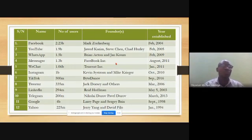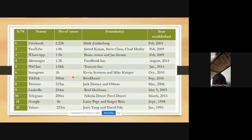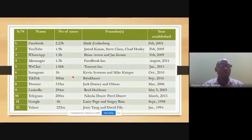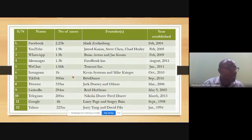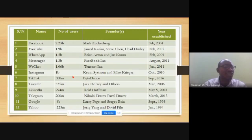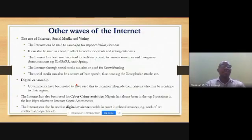Yahoo provided email facilities and has attracted 225 million users. It started in 1994 and was invented by Jerry Yang and David Filo. It is also worth noting that most of these inventions were by men, which is a challenge to women — what a man can do, a woman can do also.